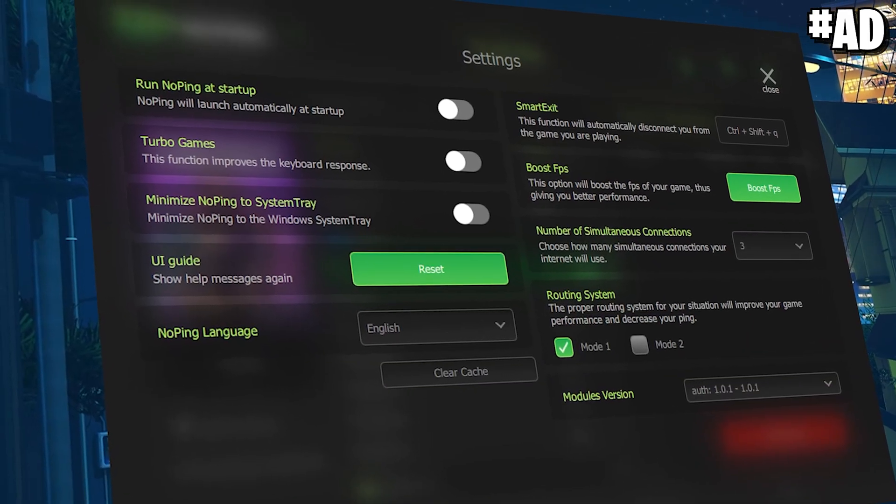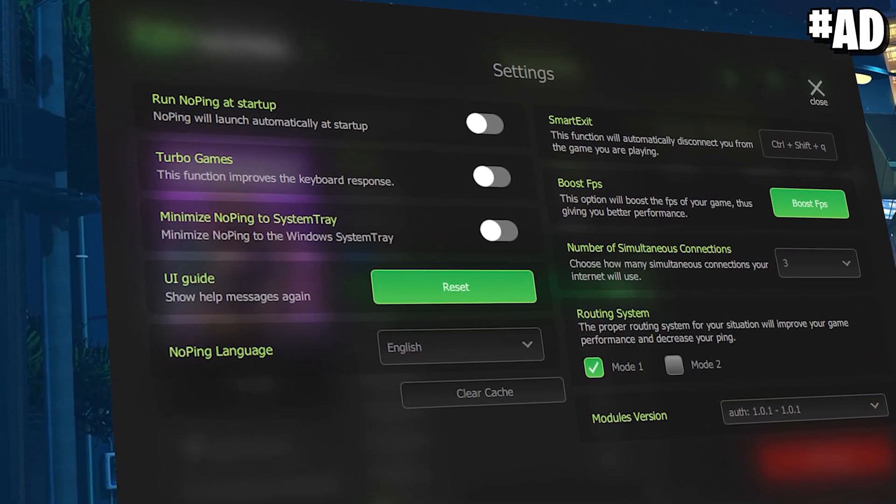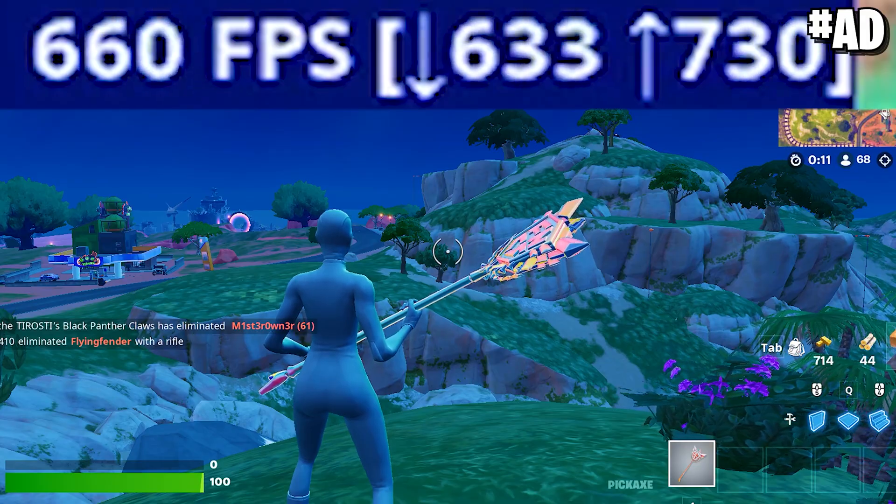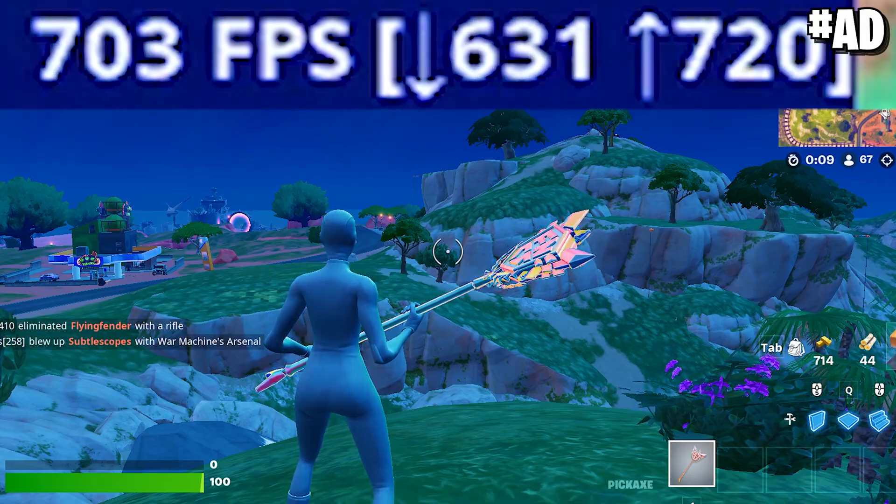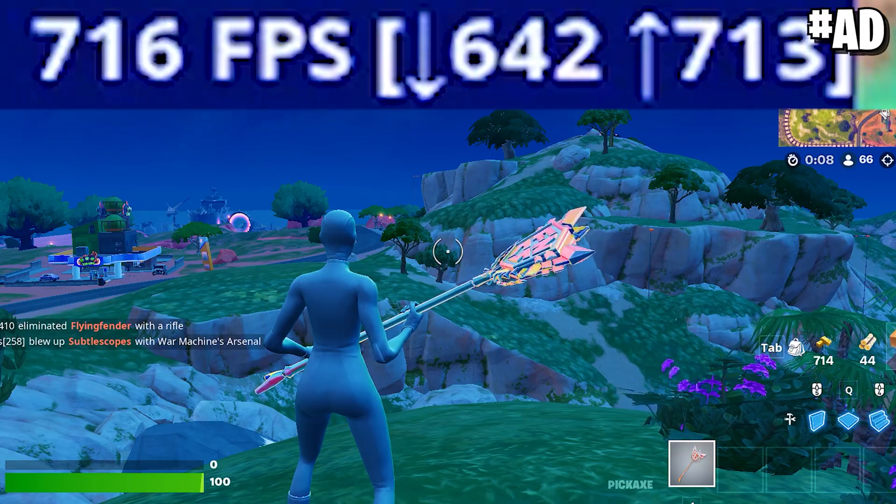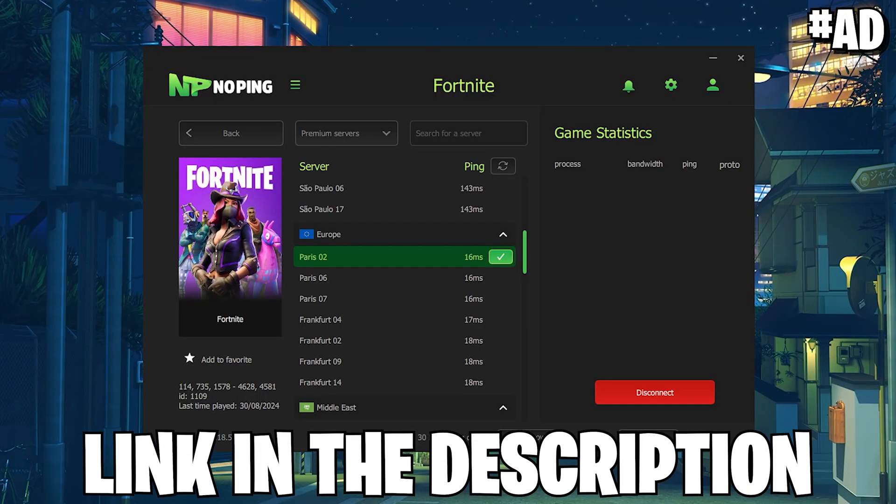Additionally they also feature some FPS boost features and they are all tested tweaks which are going to help you to improve your system speed. Make sure to check out No Ping with the link in the video description.